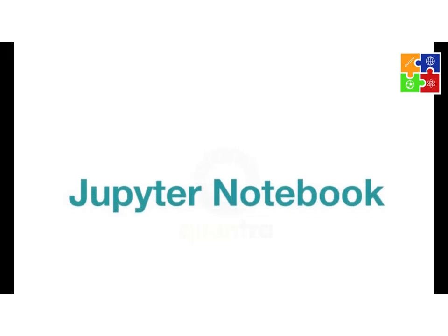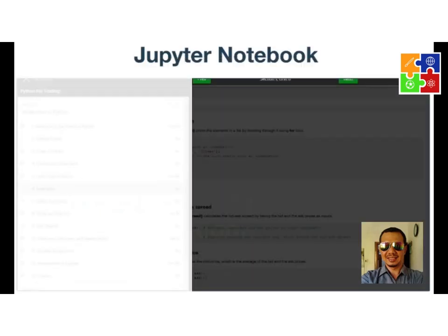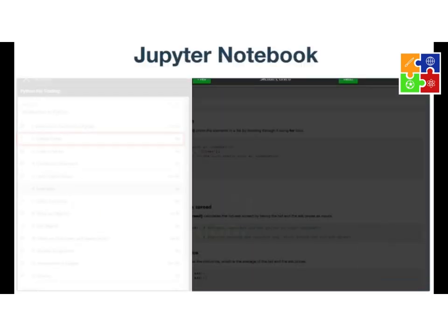Hello, and welcome to this video on the Jupyter Notebook tutorial. My name is Budi Santoso. I am a training developer here at educast.com. Jupyter Notebook is a very important part of any data science, machine learning, or deep learning study.